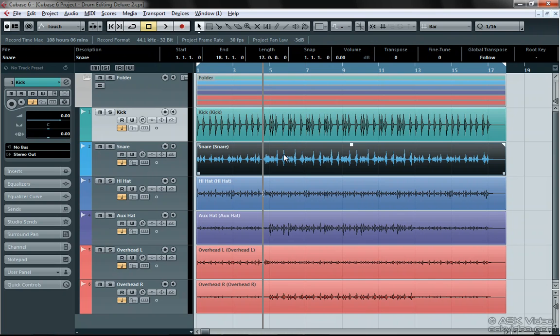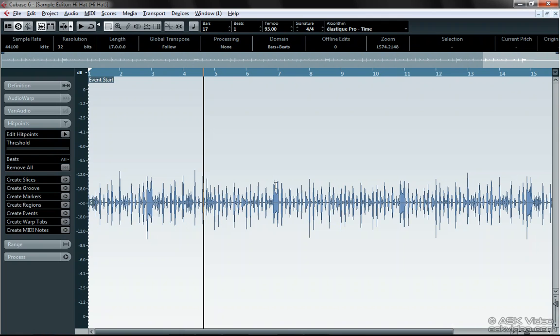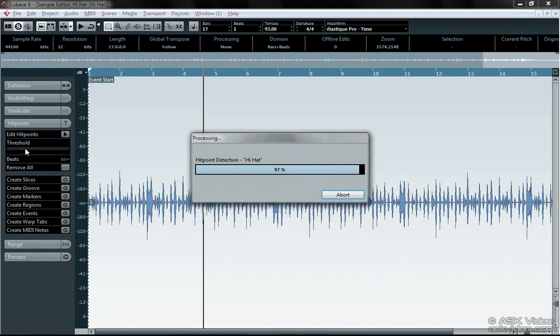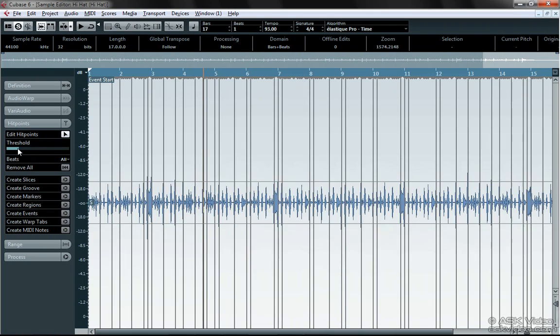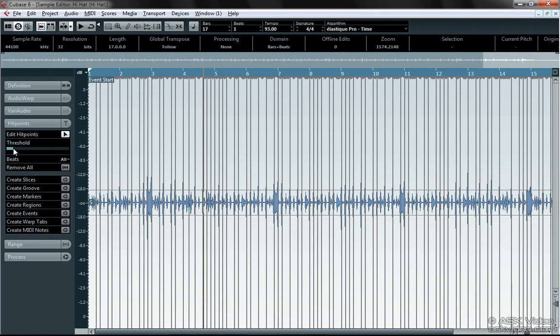This hi-hat setup is very weird. It has two hi-hats on each side of the kit. Let's see just how far we can push Cubase to fix these drums.